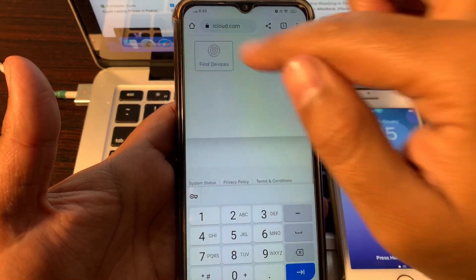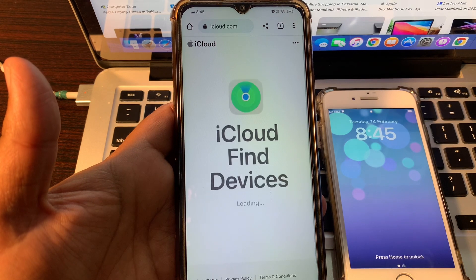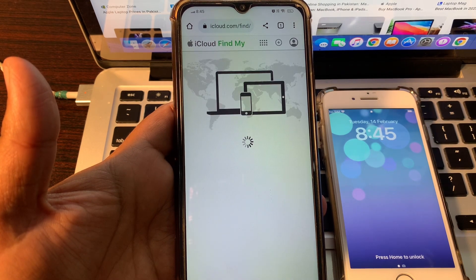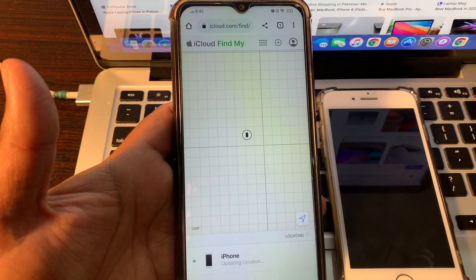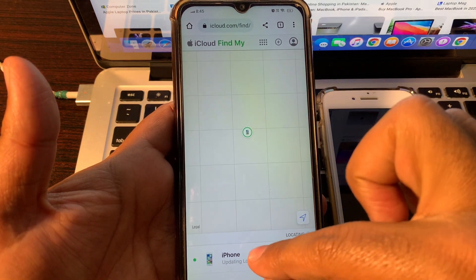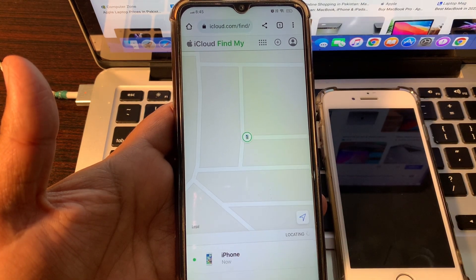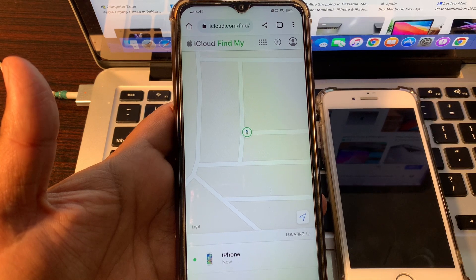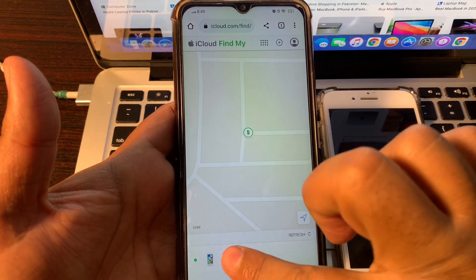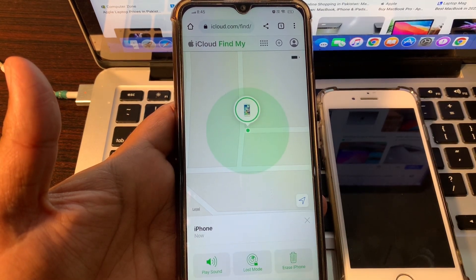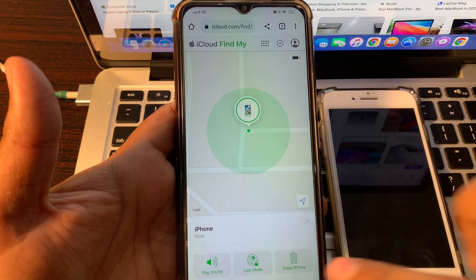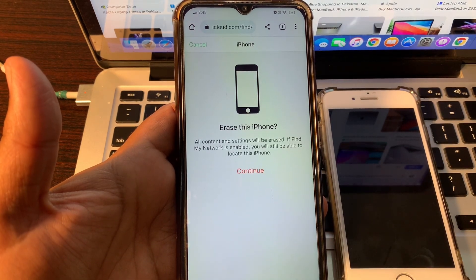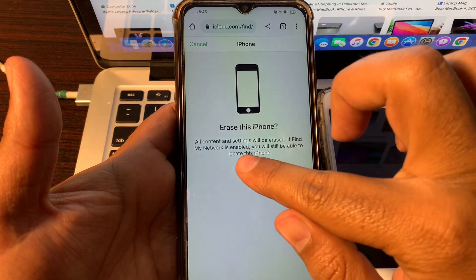Click on Find Devices. Here we are. You can see these are the devices that are signed in with the same Apple ID on both phones. Confirm your device and click on it. Click Erase iPhone, click on Continue.